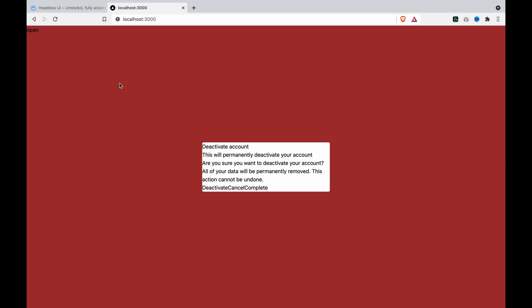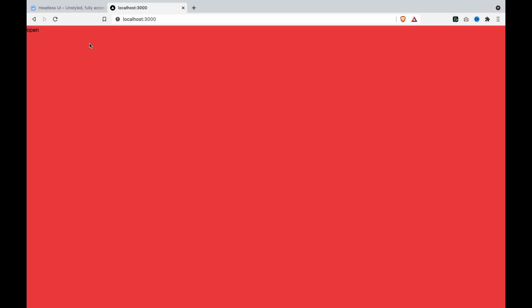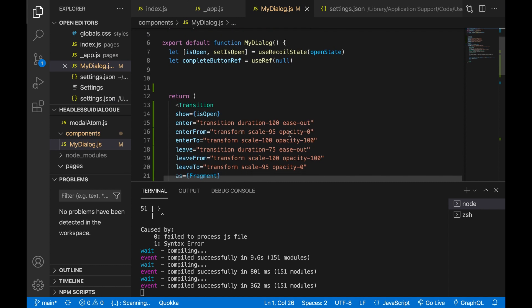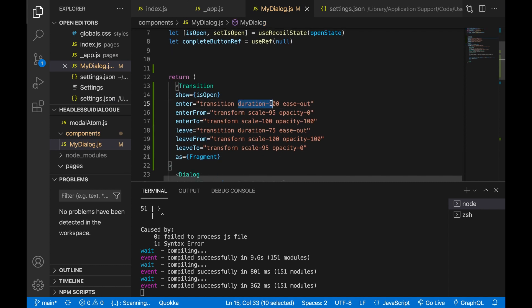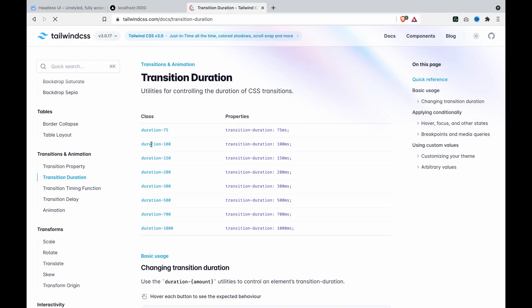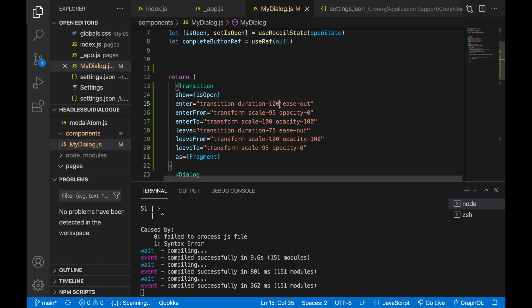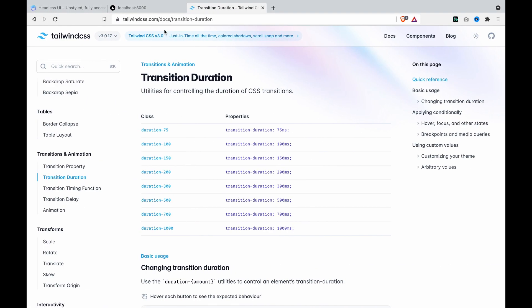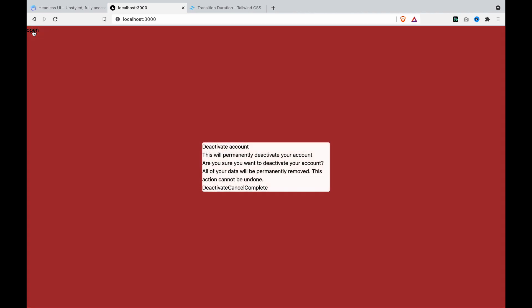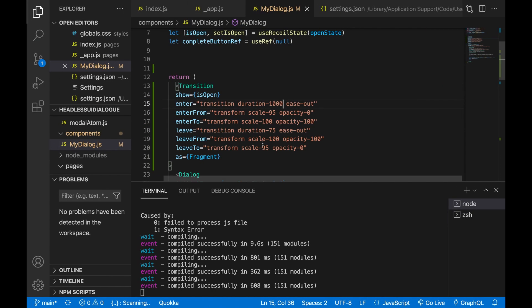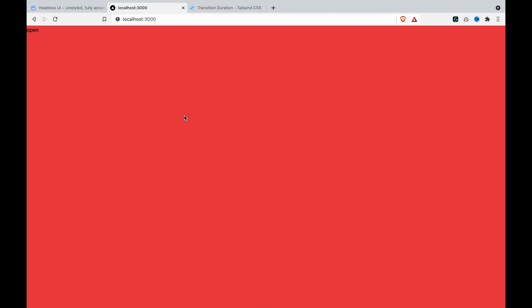We can see Fragment is now imported and we can also delete the useState. Now we click open and you can see some movement. It depends on this — the duration is 100 milliseconds, coming from opacity 0 to 100. If we add a longer duration and click, you can see it appears slowly.